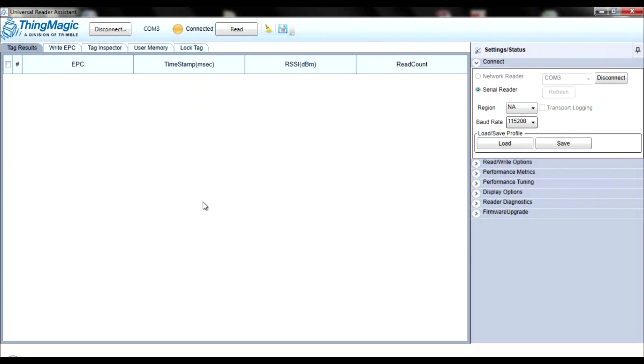Remember, red means no connection, yellow means the URI has established connection and the reader is idle, and green means that the reader is actively reading.